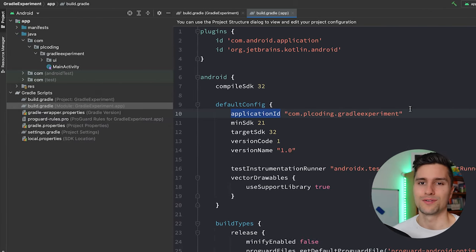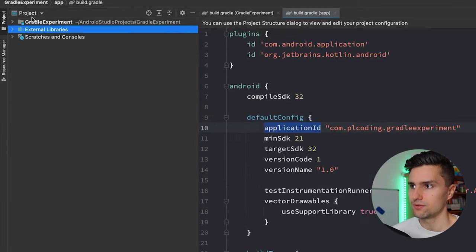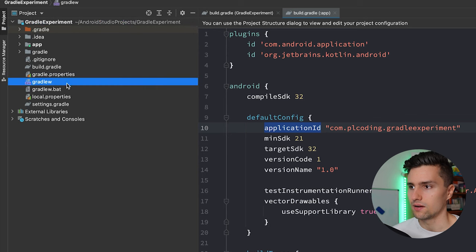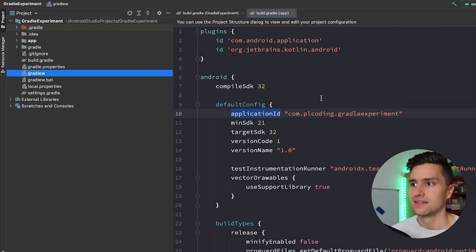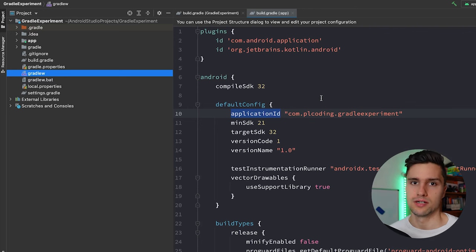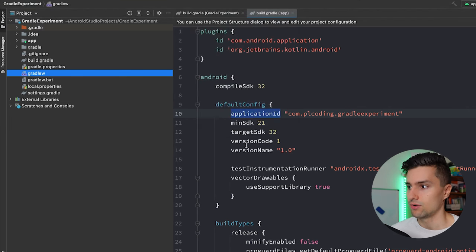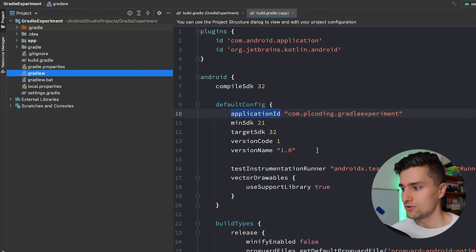The next important concept is the Gradle wrapper. Every Android project has a gradlew file — that's a binary executable where the W stands for wrapper. The Gradle wrapper is a script that makes sure a specific version of Gradle that you specify gets installed, and then actually runs specific tasks. Everything Gradle can do is considered a task. For example, if we go to Build and click Rebuild Project, that runs a Gradle task — Gradle will run specific commands in a specific order to rebuild your project.